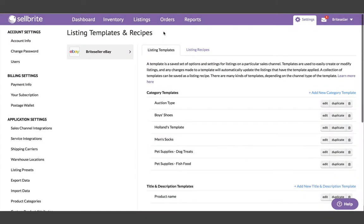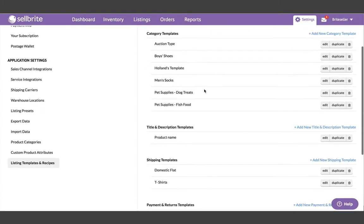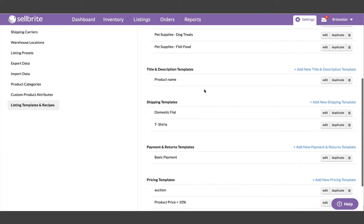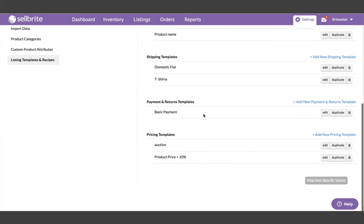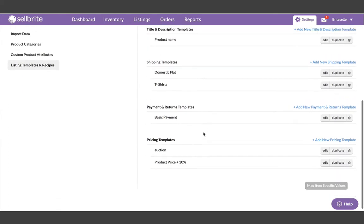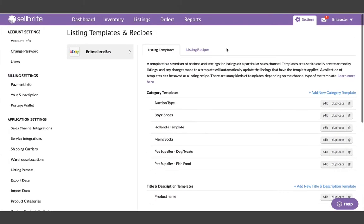Templates and recipes make it super easy to create new listings and update existing listings in Cellbrite. Templates are a saved set of options and settings for listings on a particular sales channel.